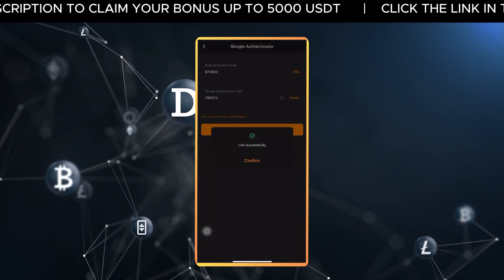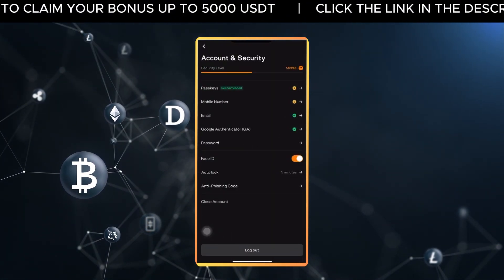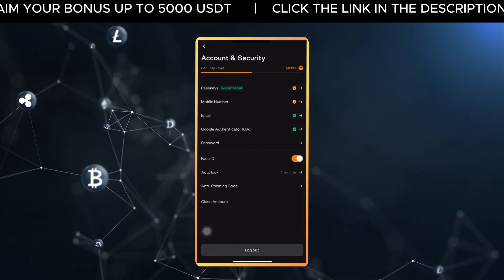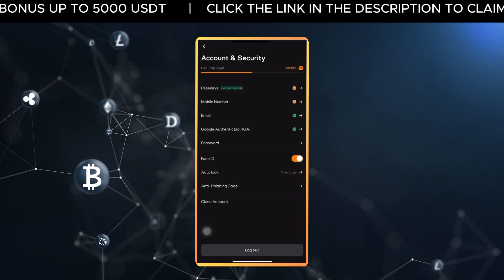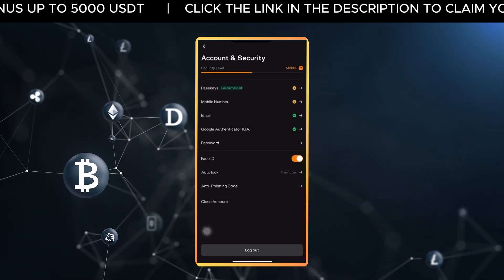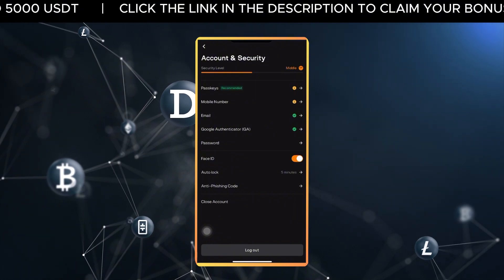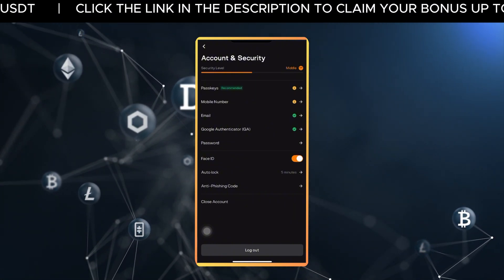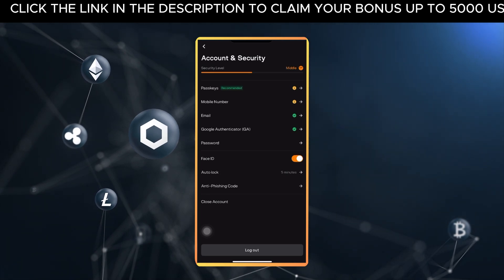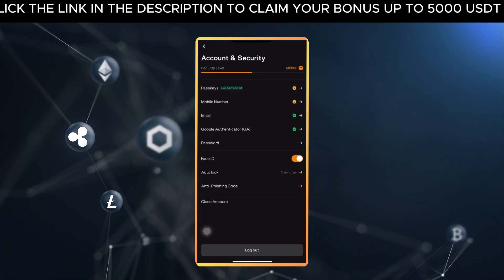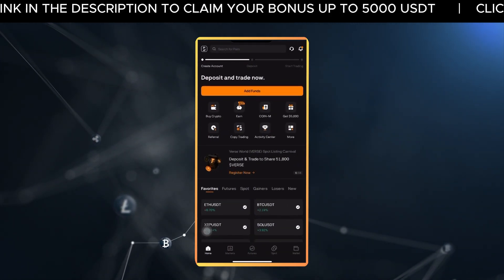Congratulations, your Blowfin account is now protected with two-factor authentication. This makes your account much safer from hacking attempts. Take your time, double check every step and you're good to go. If you need any help or want to watch this process visually, check out our detailed video tutorial linked in the description.